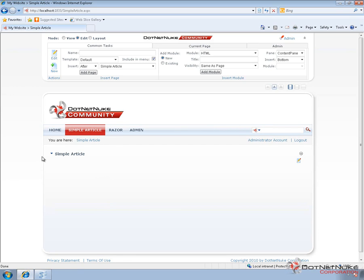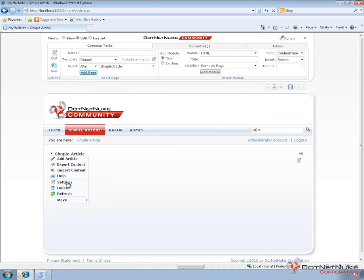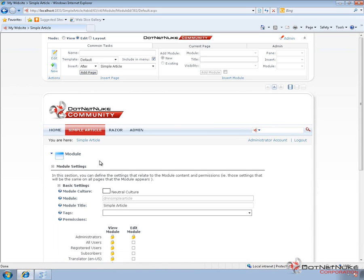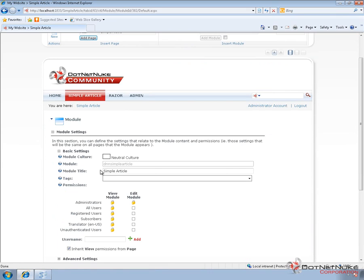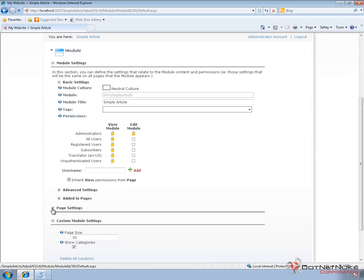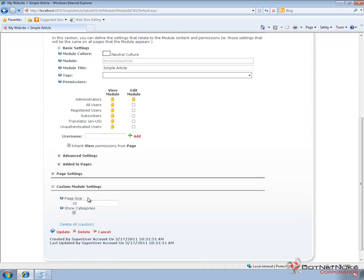What you'll typically do when you install a module on a page is you'll then go in and configure the module settings. All modules are going to have settings, so we'll go ahead into the settings for this particular module. Within the module settings, the first couple of sections on the page are going to be our default module settings that every module has. We can see that the type of module we're managing settings for is the DNN Simple Article. We can configure permissions and some page settings, which would allow us to change the container. But down towards the bottom, we have a custom module settings section — these are specific settings for the DNN Simple Article module.